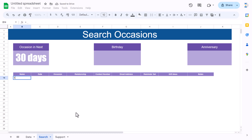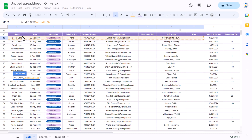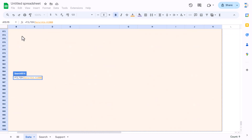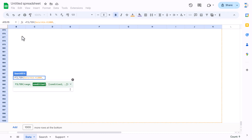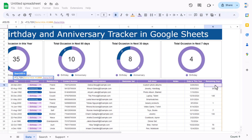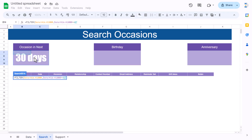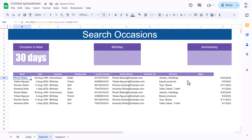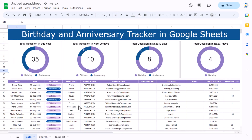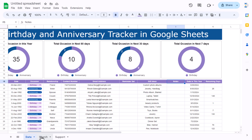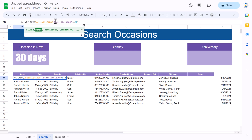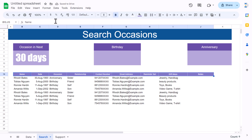Now enter the FILTER function: =FILTER([data sheet range from A to column I, up to row end], [remaining days column] <= [input cell]). This filters all records where remaining days is less than or equal to the entered number. Since we only need up to the notes column (column I), we select only up to column I in the data range.